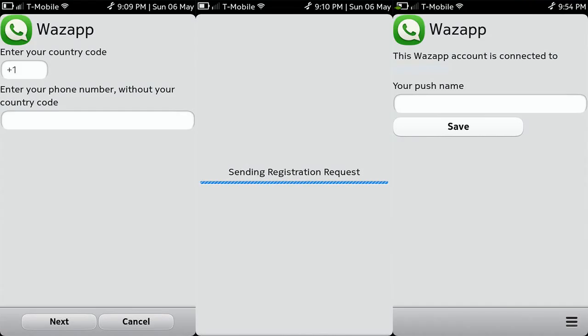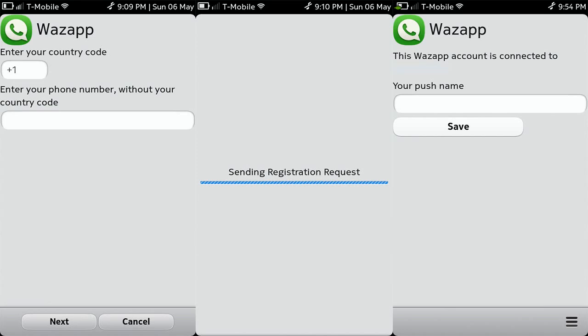Now starts the most difficult part of the whole process: registration. First you have to enter your country code and then your phone number, but without your country code. This is very important.